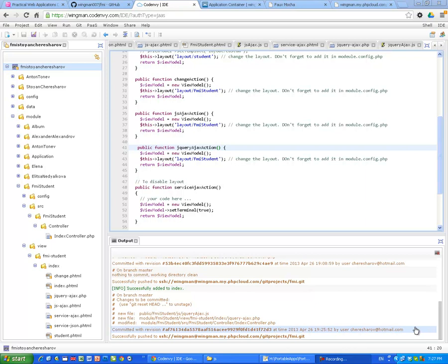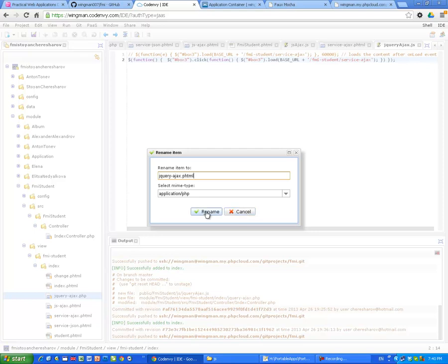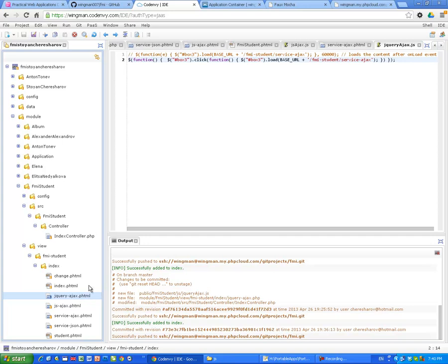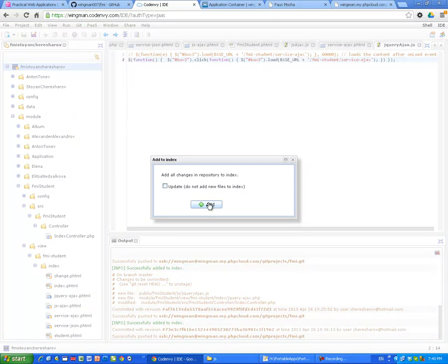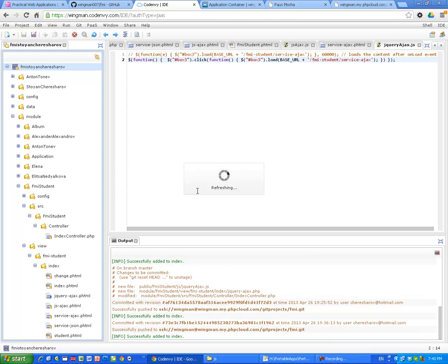jQuery ajax action let me check that. OK the error was very trivial. Instead of jQuery dash ajax phtml I was calling the view script php. Of course it's not gonna work this way so I'm renaming right now. OK so it has been renamed. Now we have to deal with git. Git add.